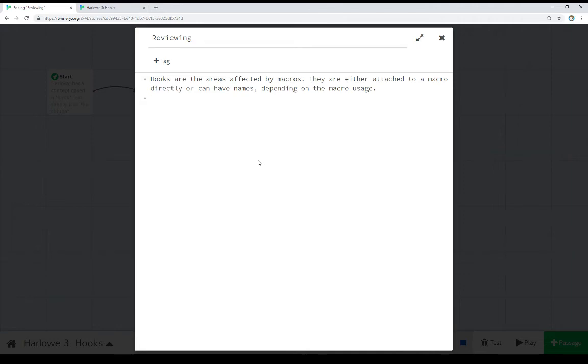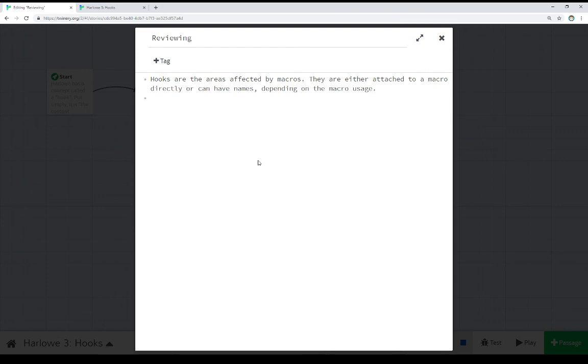So, depending on the usage, and consult the documentation, of course, to see how these are constructed, we either can use hooks as part of macro usage, or we can see hooks by themselves with names that are affected by macros. In both cases, though, we're using hooks that are affected by macros, and that's how we do things in Harlow. So, thanks for watching.